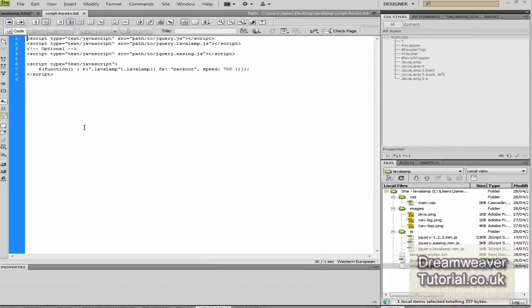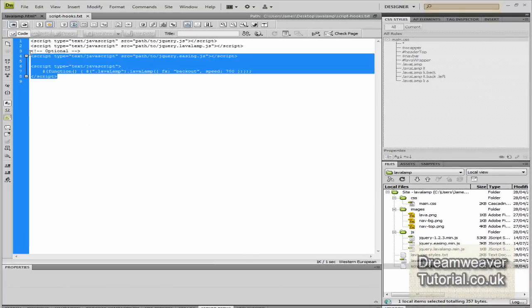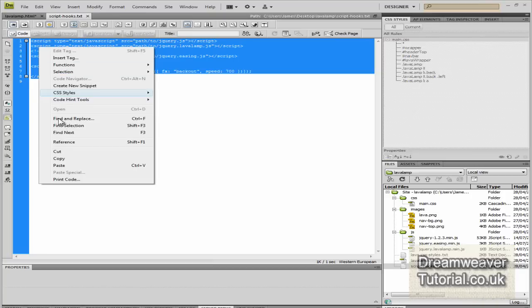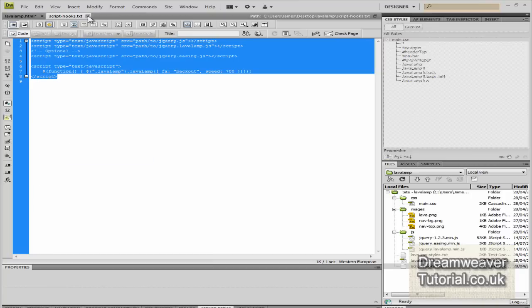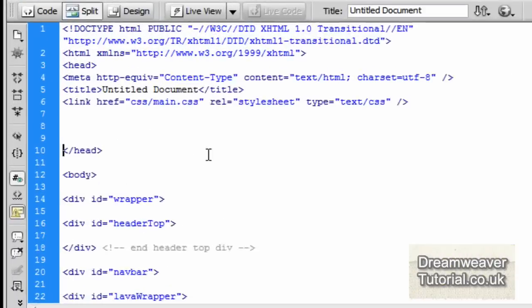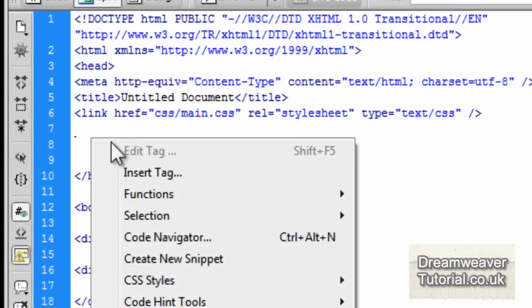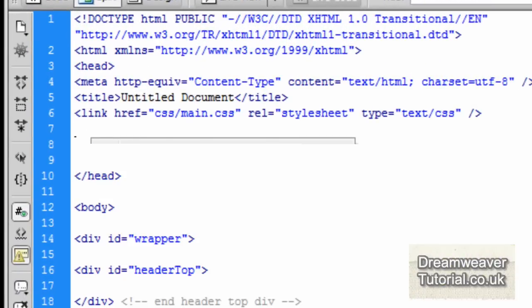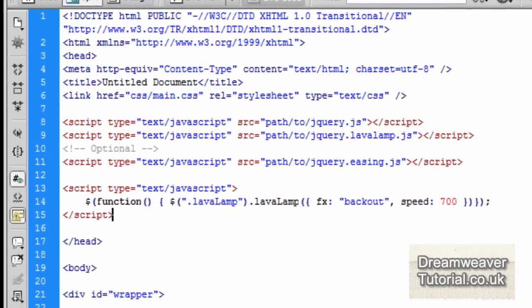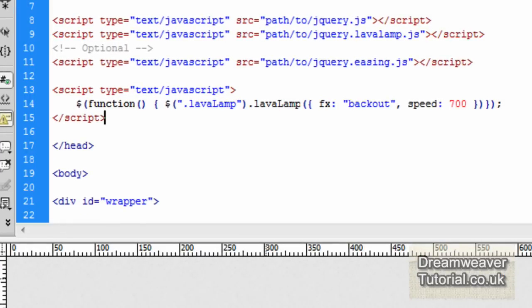If you create a space between the CSS and the closing head tag, we're going to open the file called script hooks.txt. You want to copy all of the information that's in there and then paste that into the head of the document, into the head of our HTML document. Just right click and paste.